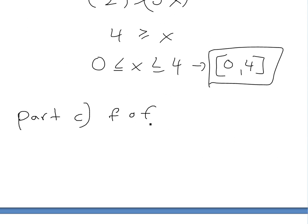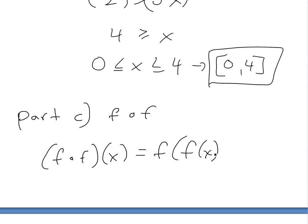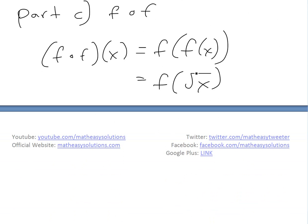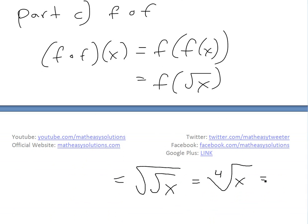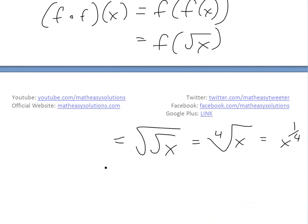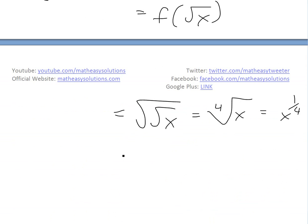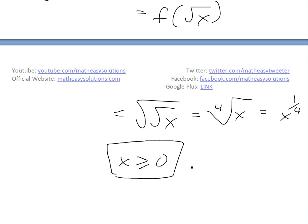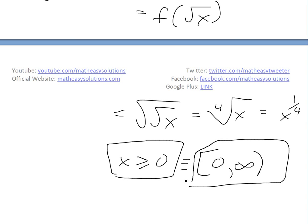Now let's look at part c, which is f circle f — a composite function of itself. By definition, f circle f of x equals f of f of x. Since f of x is the square root of x, we put square root of x inside itself, giving square root of square root of x — which is the fourth root of x, or x to the 1 over 4. The domain: since this is a fourth root, we need x greater than or equal to 0, or in interval notation, [0, positive infinity).